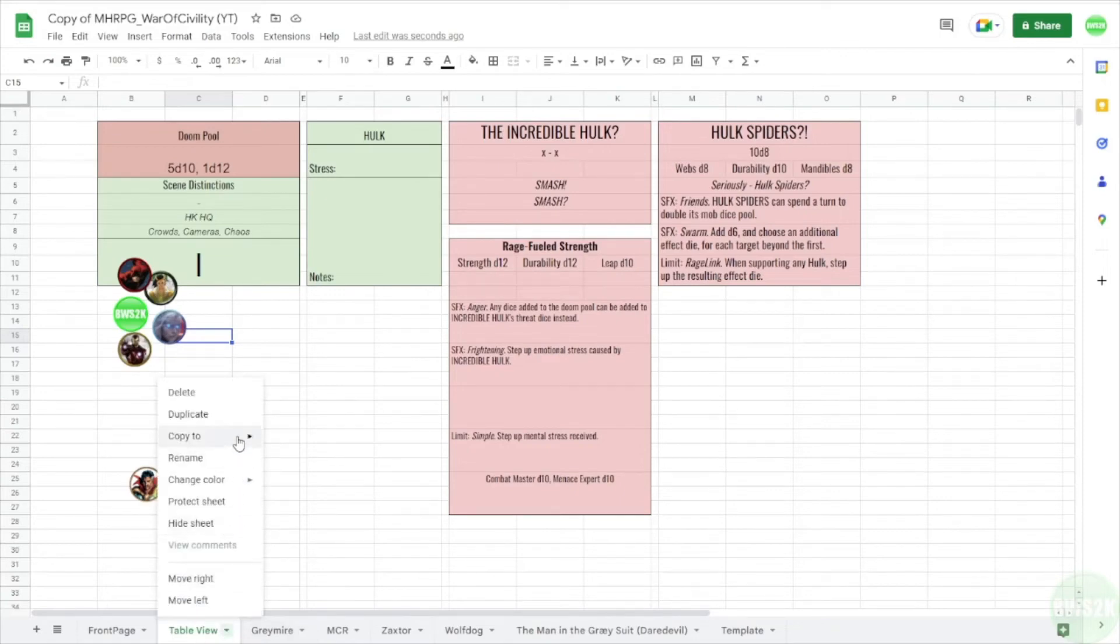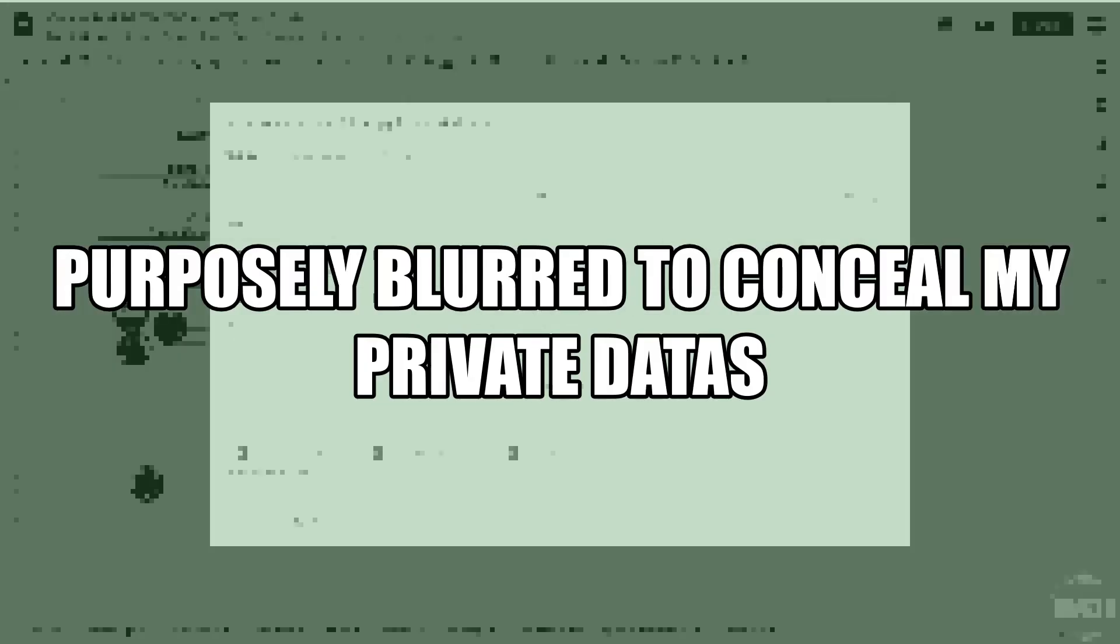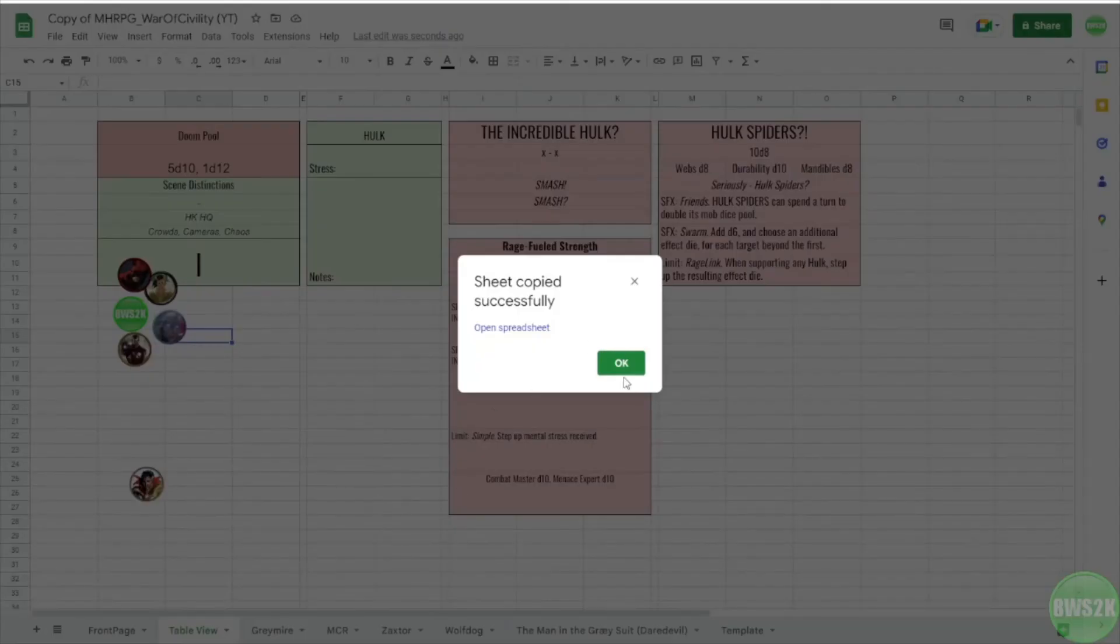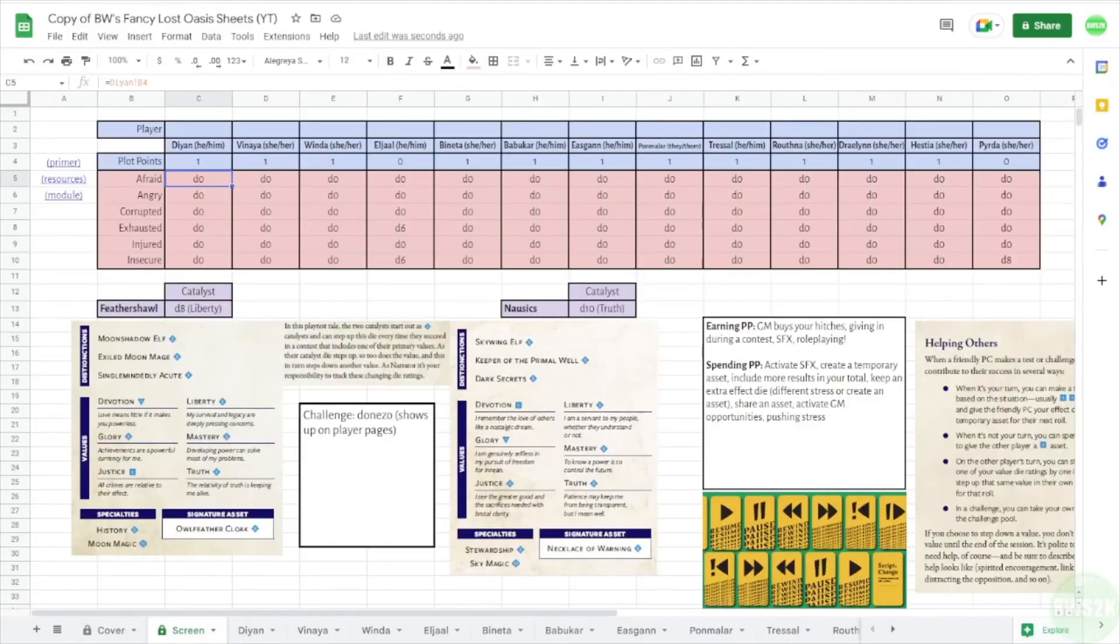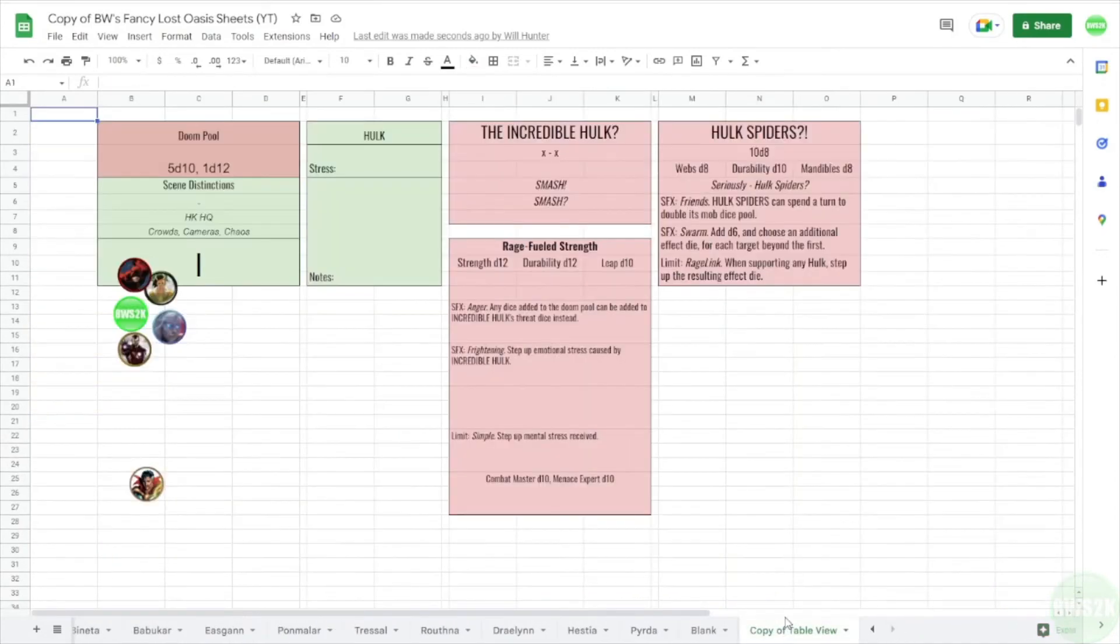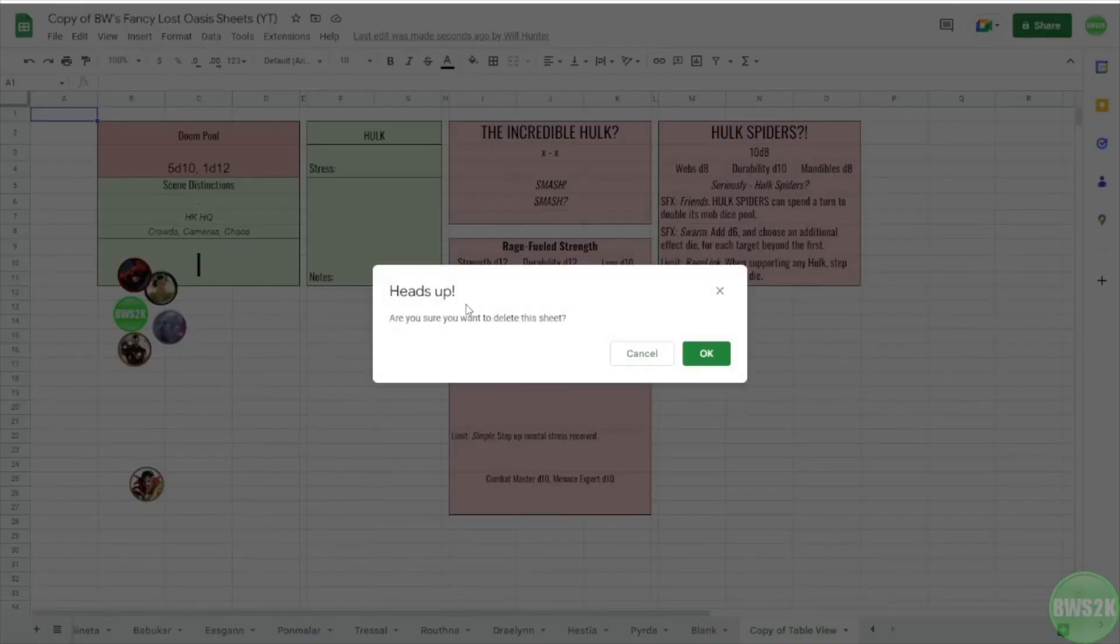If I do existing spreadsheet, I can copy this page to another document. So if I go existing spreadsheet, and then I go, what is that one called? Nancy Lost Oasis. Copy, we want the copy. And I go okay, and then I come over here to the copy of this, and I go, I think it's going to be all the way at the end. Oops, wrong button. Yep. Copy of table view is the last sheet here, and it copies over the images. So I was very excited to give that a shot and see how that works. I don't need that anymore.